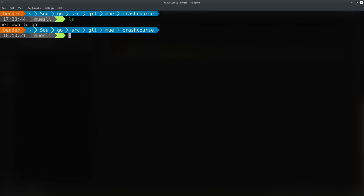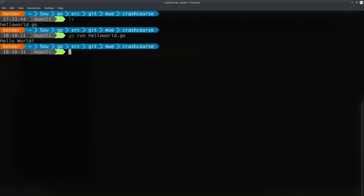Let's quickly switch to the terminal. Here's the Hello World Go that we just created, and we can run that pretty much like a script like you would in Python, with 'go run helloworld.go'. And we'll just execute that, and it will print out Hello World as we expected.